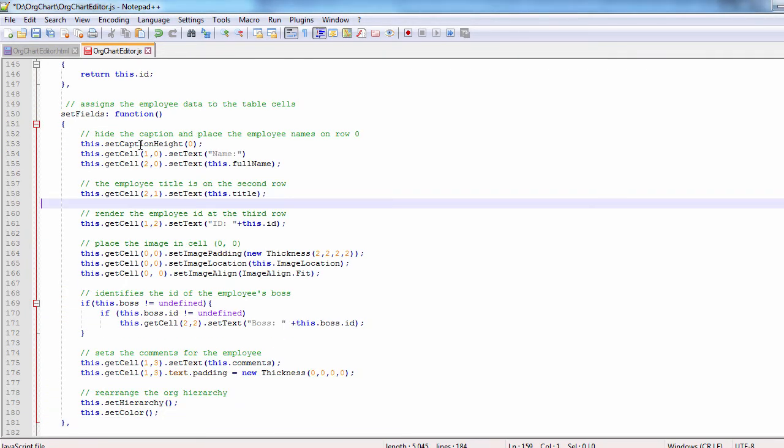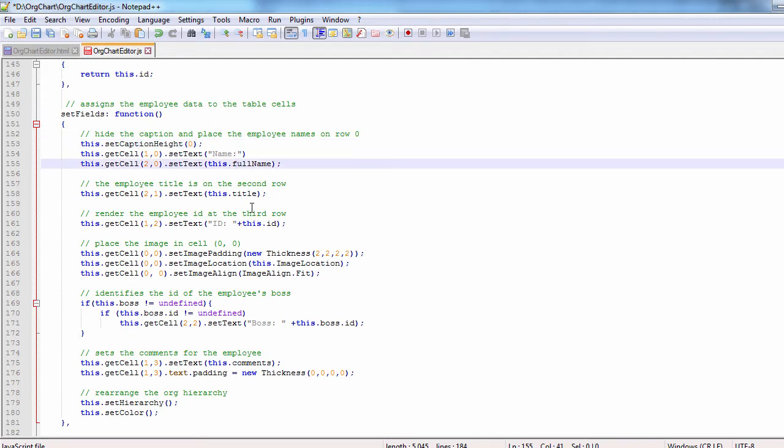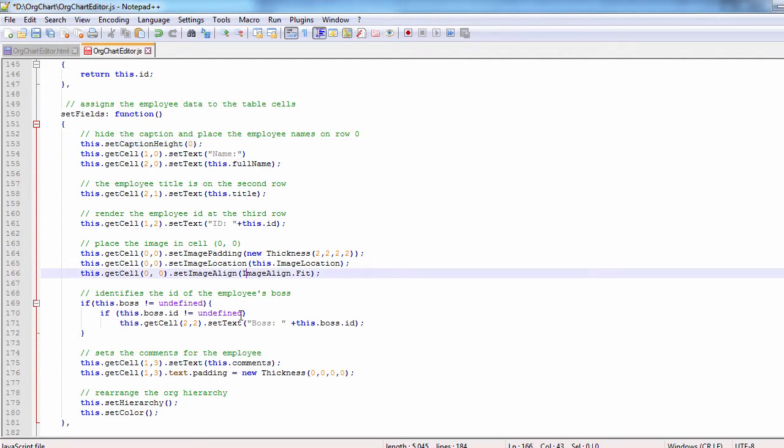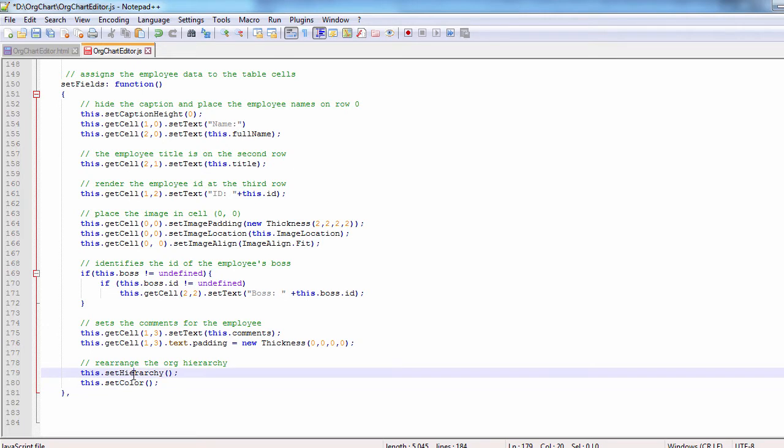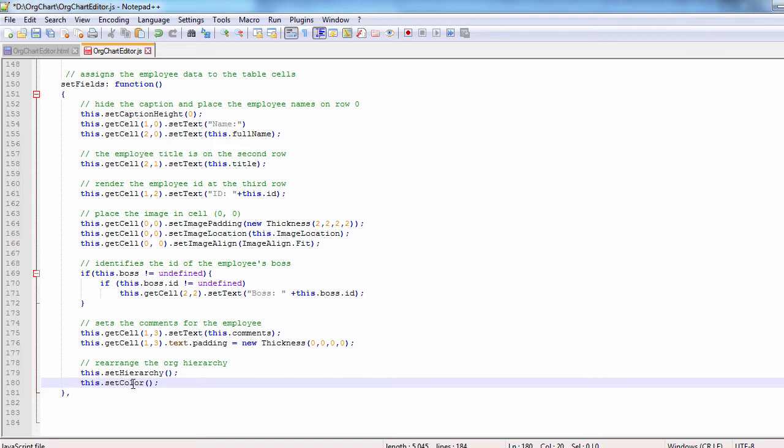The set fields function is where the new data gets assigned. Here we look for the boss of the employee and set it. There are also two important methods. One that rearranges the hierarchy with the new node, and the other that assigns the right color for the background.